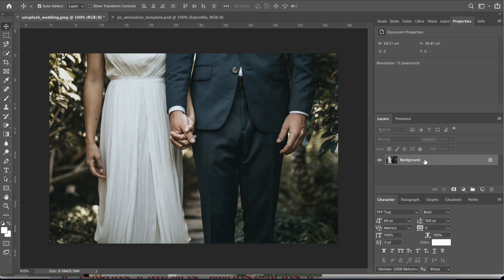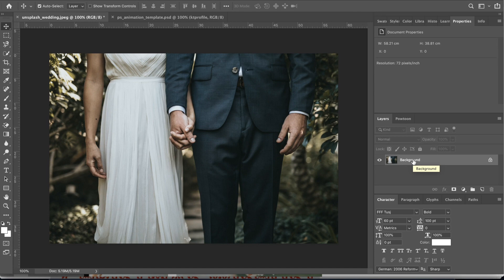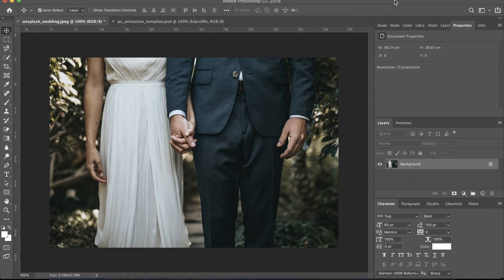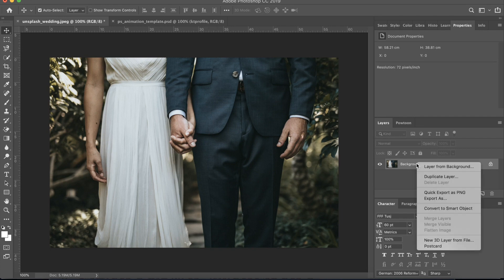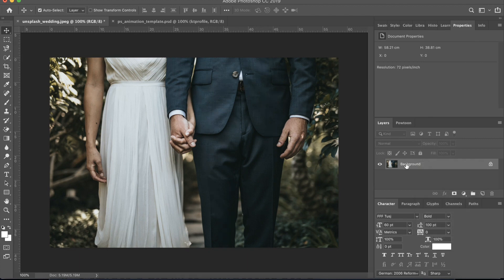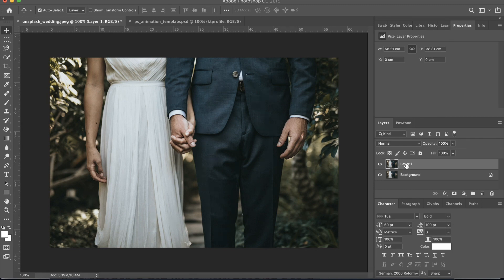So the first step that we are going to do is we are going to duplicate this layer. And by the way, I'm using Adobe Photoshop CC 2019, so if the steps are a little bit different than what you have then please create it in the right way. Let's go ahead and duplicate the layer. We can do that by right clicking on this layer and left click on duplicate layer, or we can also use the keyboard shortcut which is Command J for Mac and Control J for Windows.